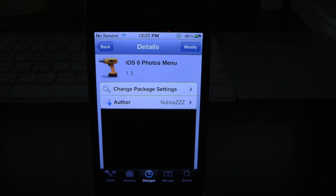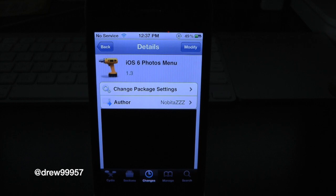What's up everyone? Drew here. We have a Cydia tweak review for you and this one's on iOS 6 Photo Menu. You can find this one free inside the Cydia store.